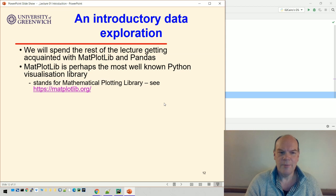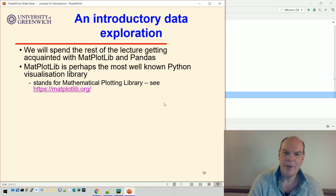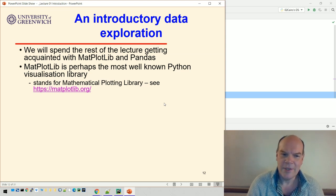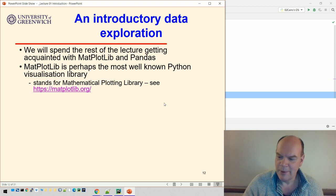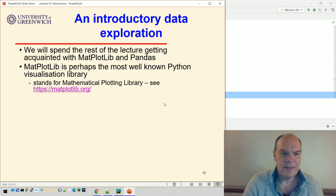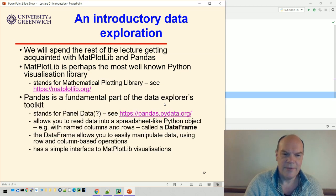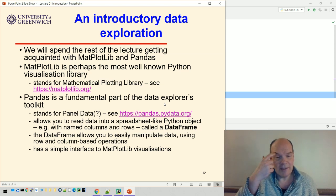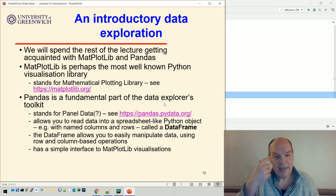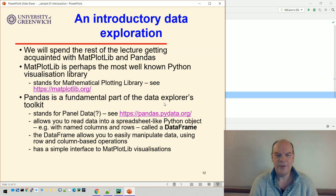Matplotlib is perhaps the most well-known Python visualization library. It stands for Mathematical Plotting Library and there's a whole website devoted to it. Pandas, which I mentioned on the previous slide, is a fundamental part of the data explorer's toolkit.